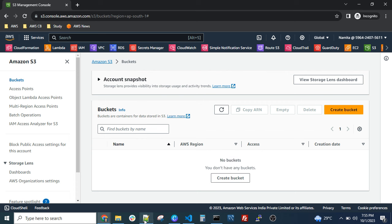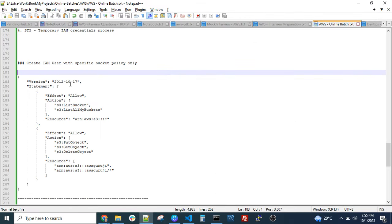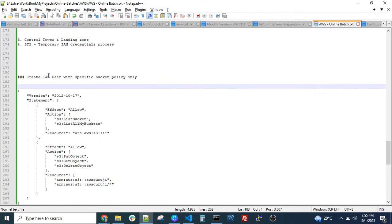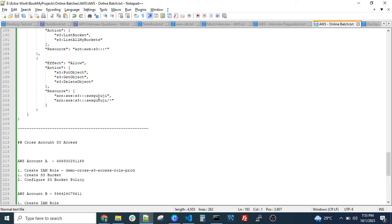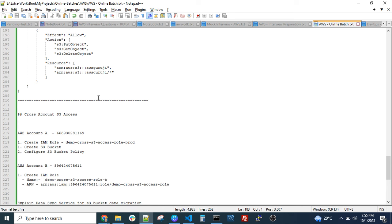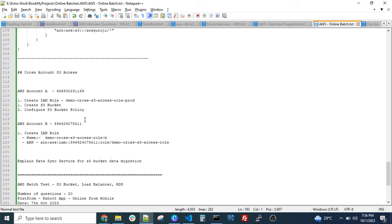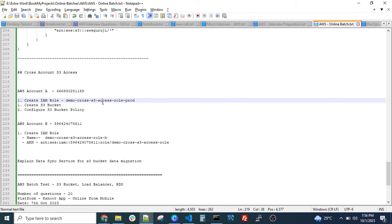It's simple. In the source AWS account, you need to configure one IAM role with this policy, mentioning the specific bucket you want to give access to. From the target — where you want to access the bucket — you need two parameters: the source account ID and the role name. Then use the Switch Role feature to access the bucket.